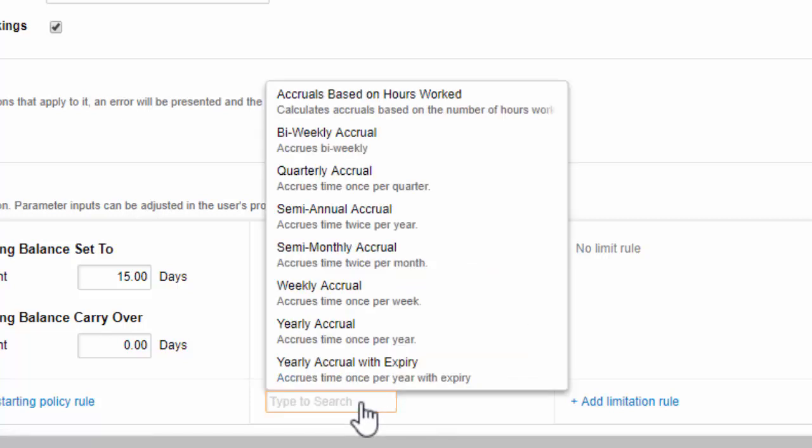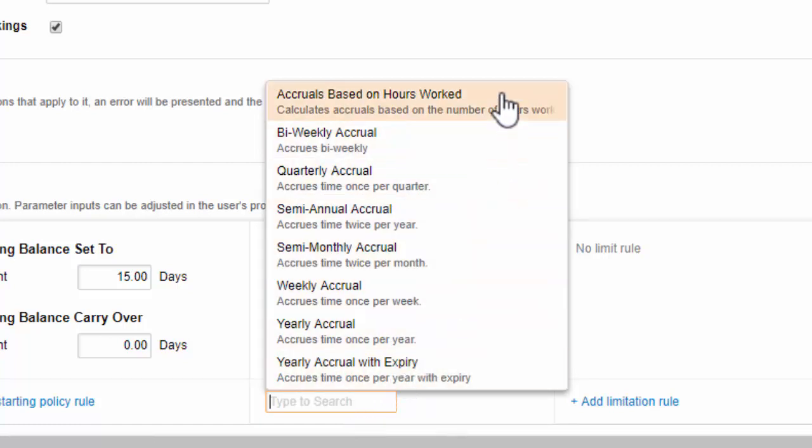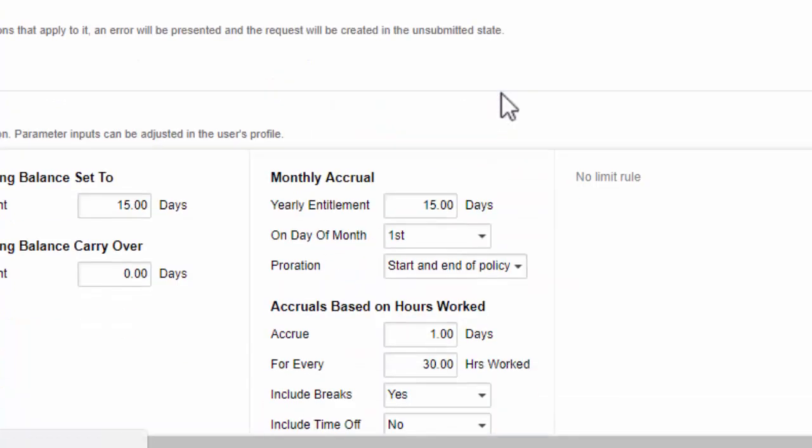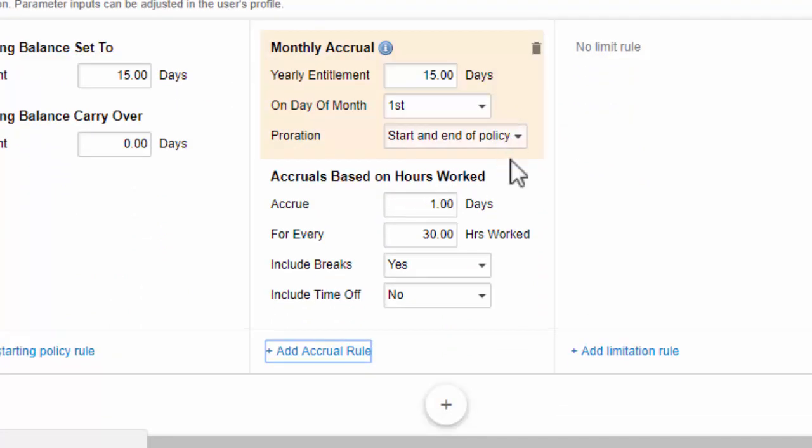Note a default rule allows users to accrue time based on the number of hours they worked, which is useful in states that require employers to grant users an hour of sick time for every 30 hours worked.